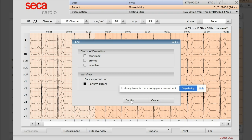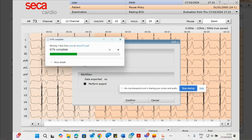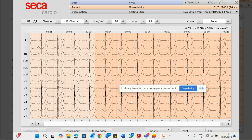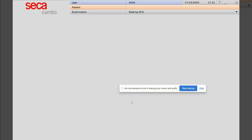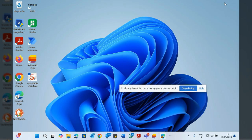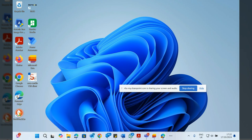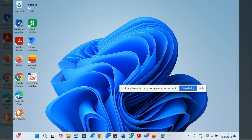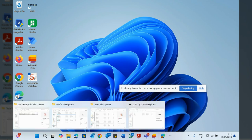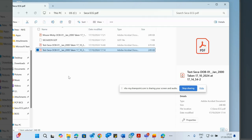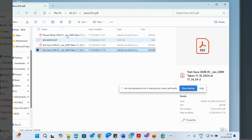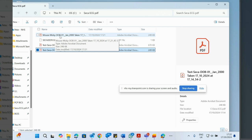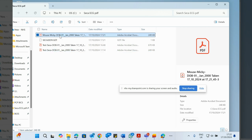And what that will do is export it to a PDF file. Brilliant, so if I just come out of there and go into my file explorer, we'll see there's a Mickey Mouse ECG up here on the top. I'll double click that.